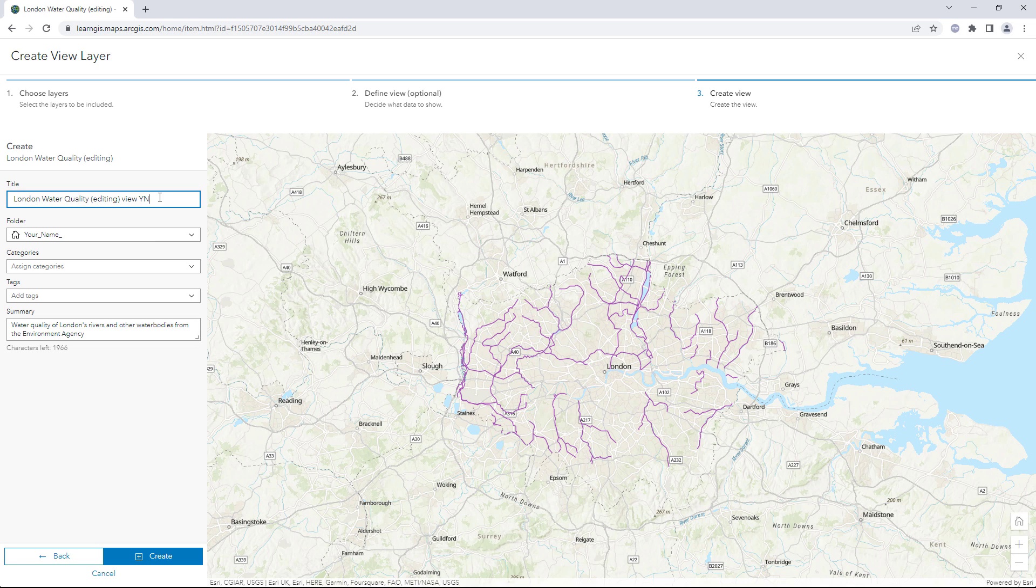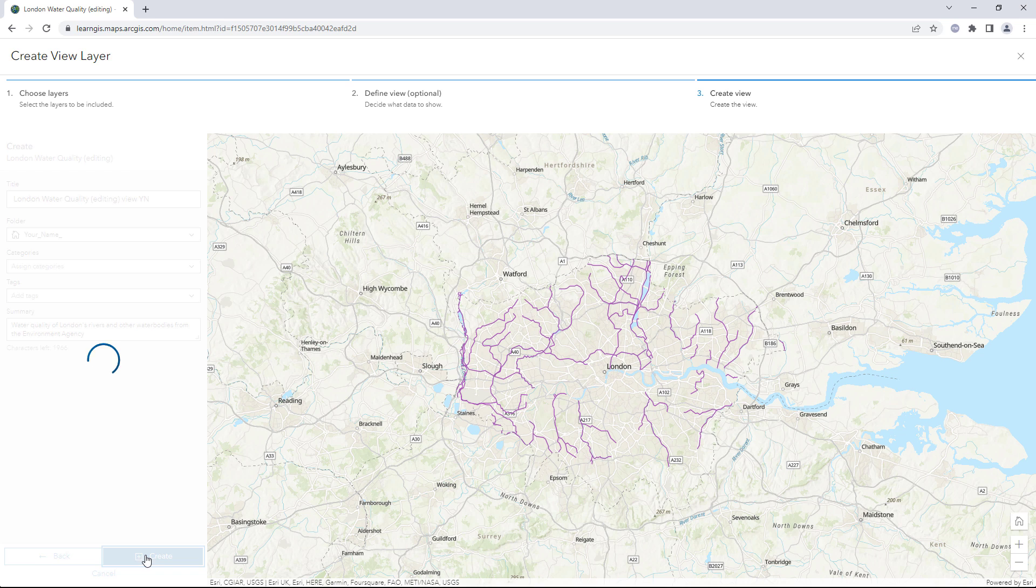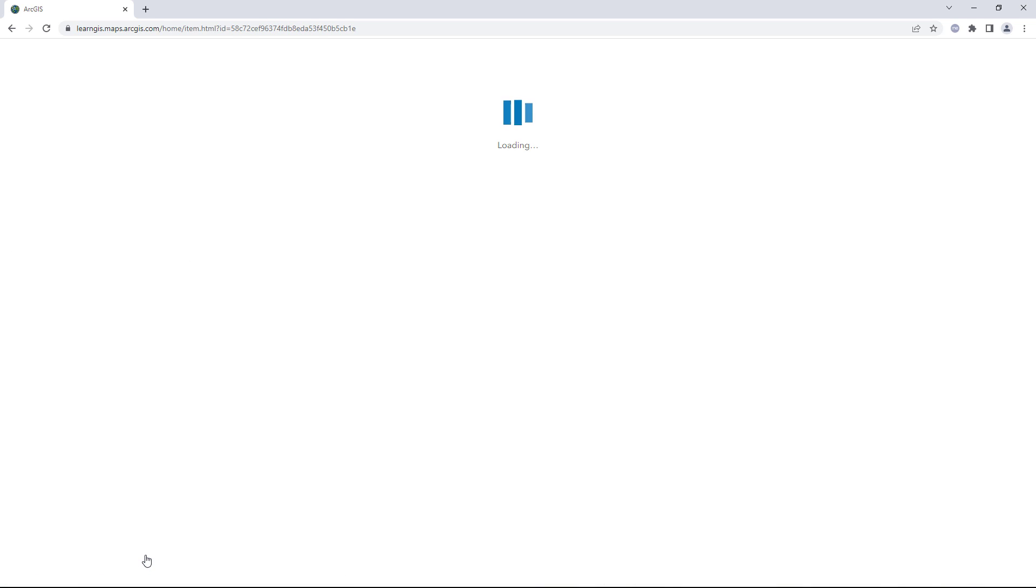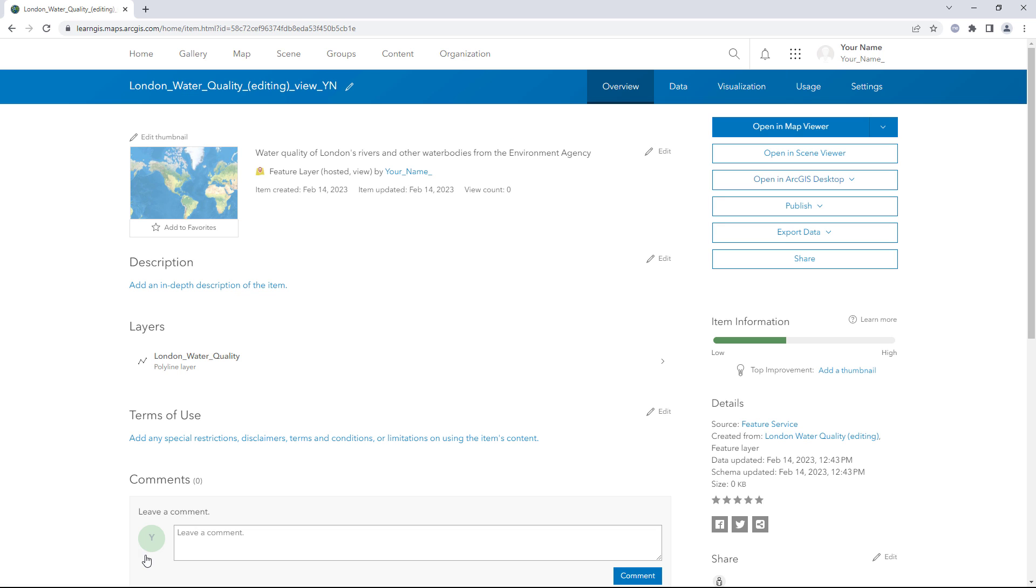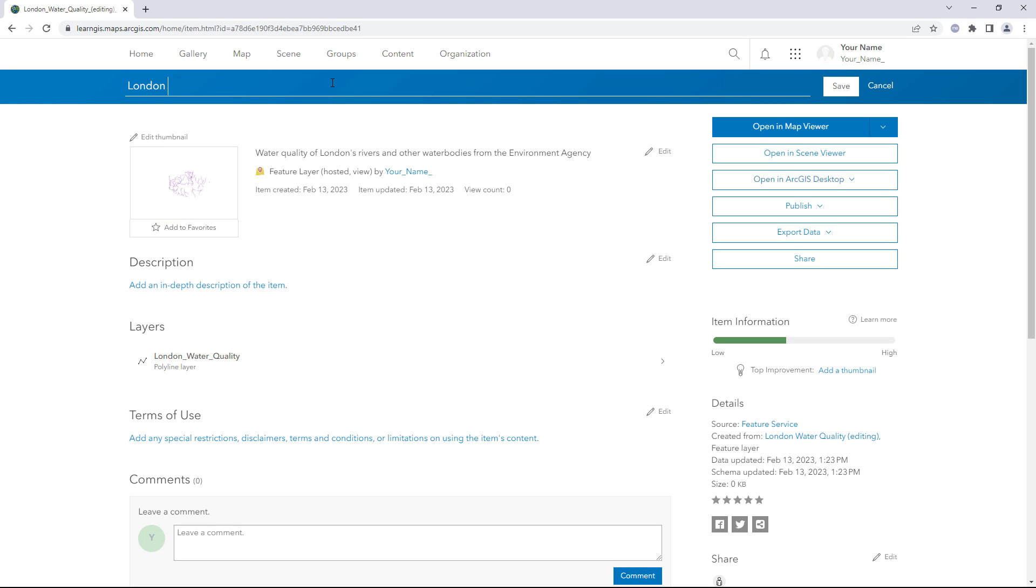At the end of the title, add your name or initials. Click Create. Edit the layer's title to London Water Quality.